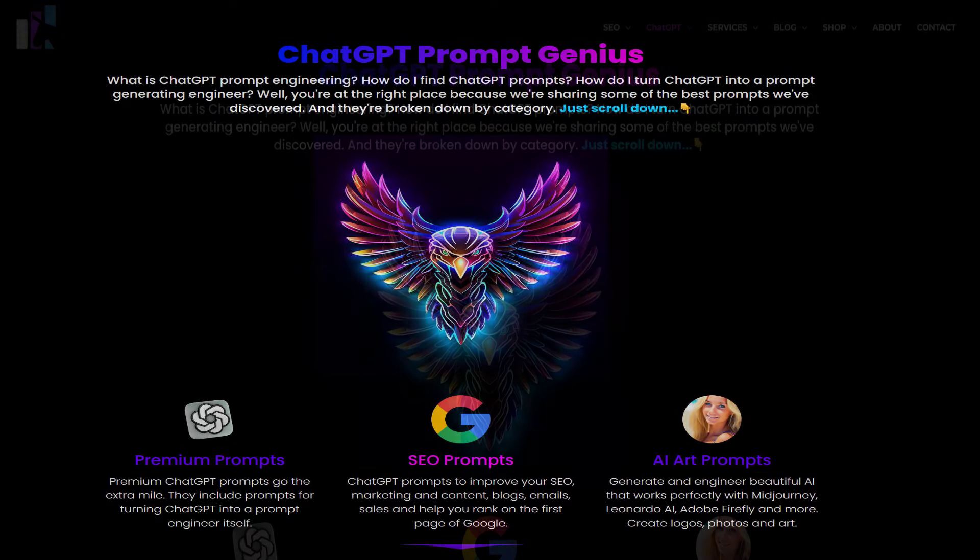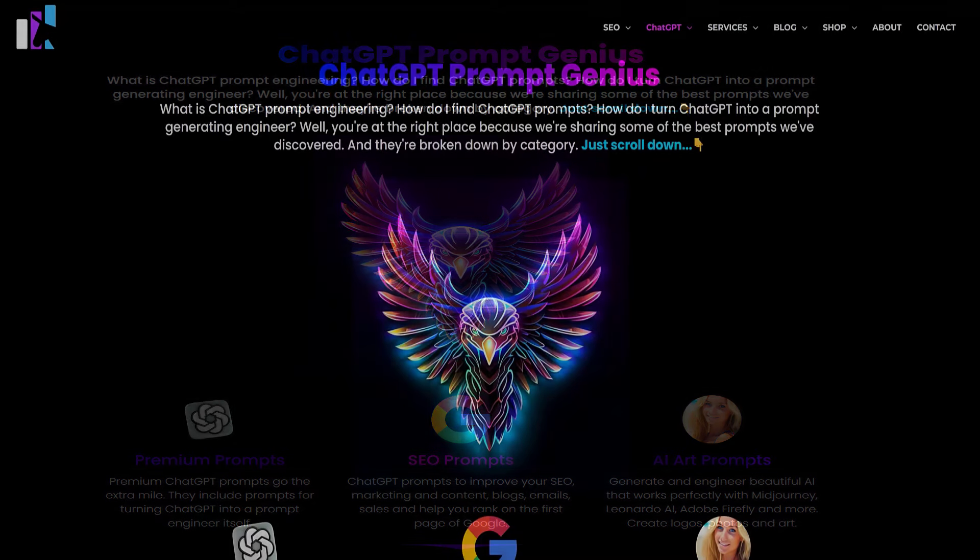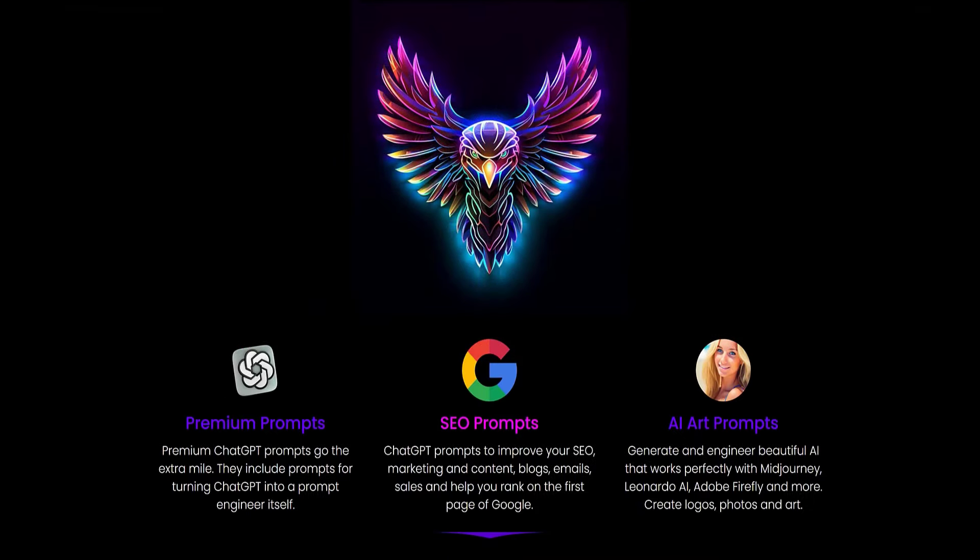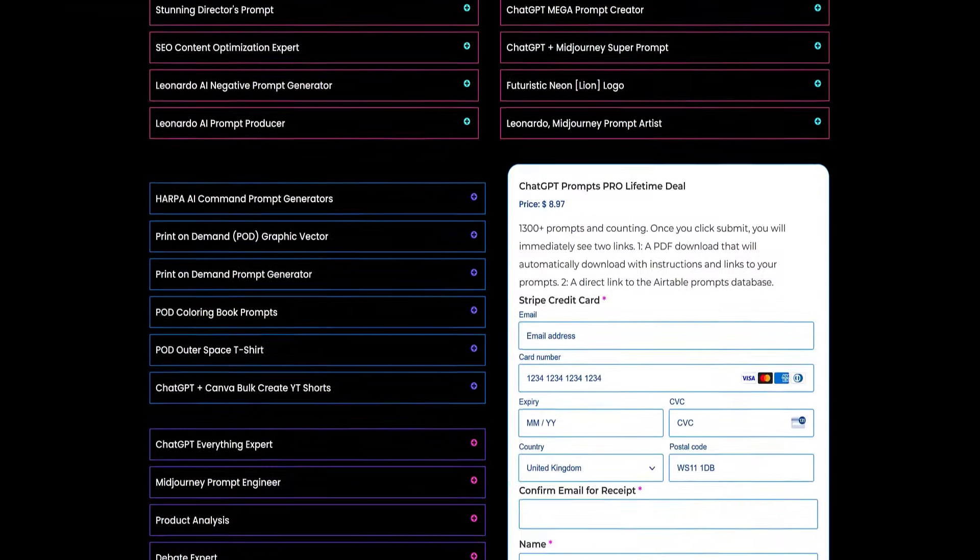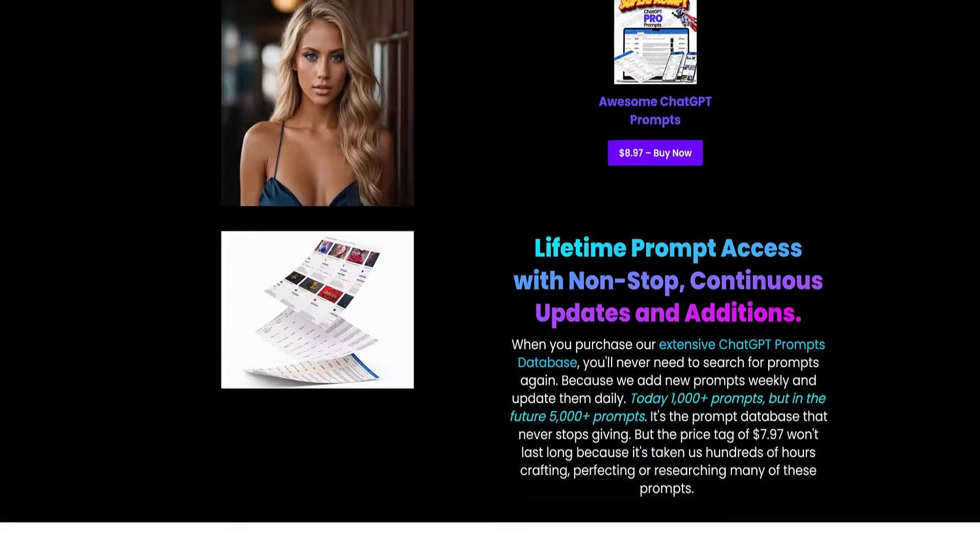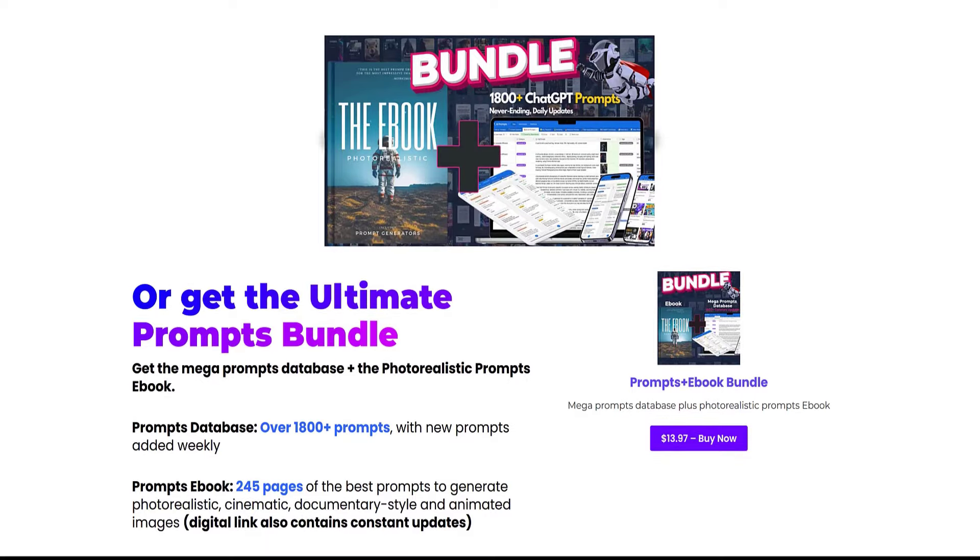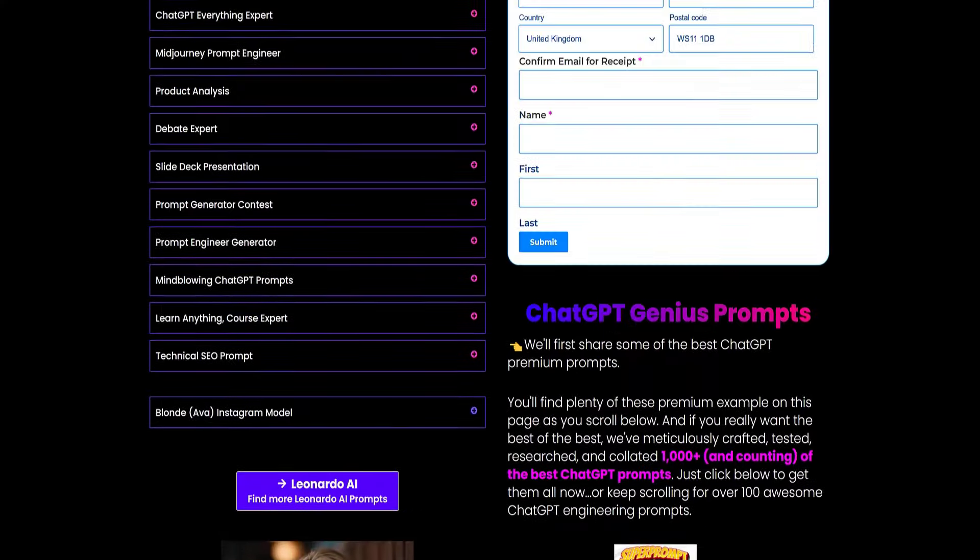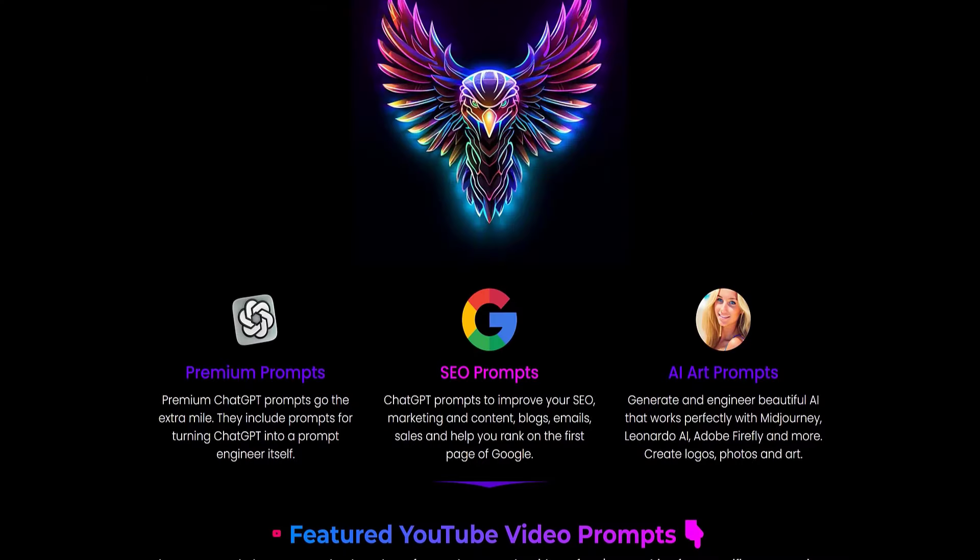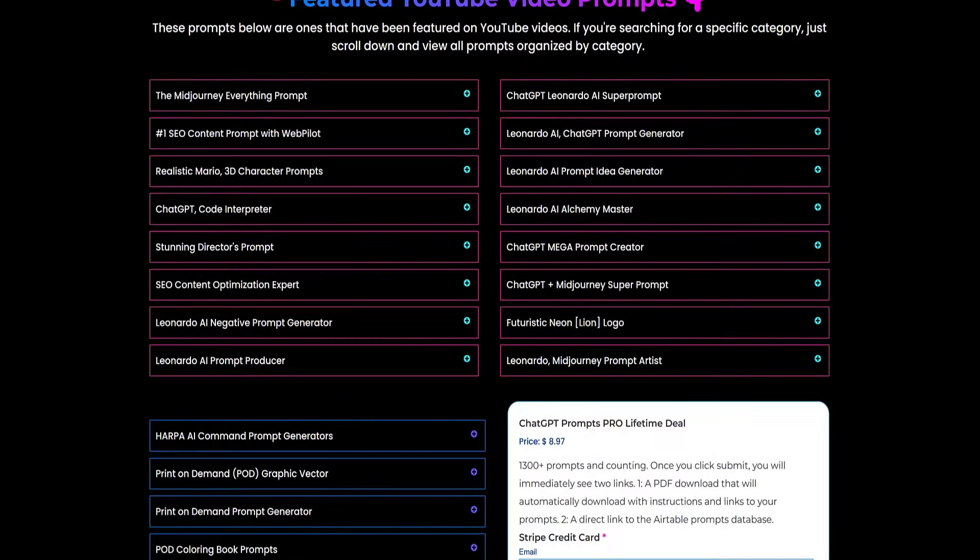In the video description there's a link where you can access this prompt generator and use it at your discretion. Just copy and paste the required text to create your unique images.